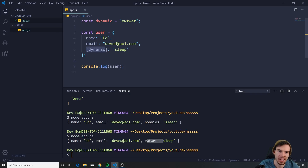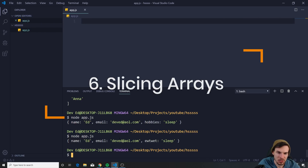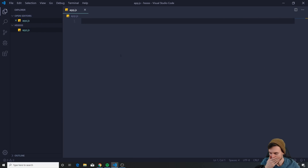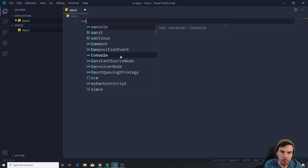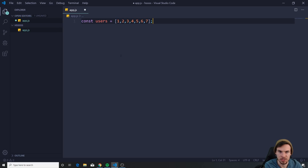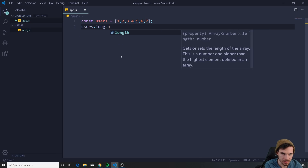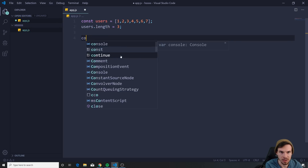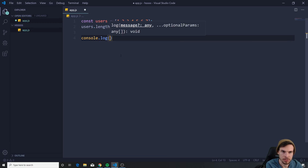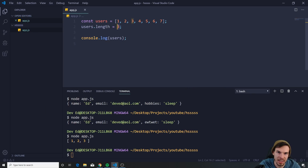A lot of people also struggle with making an array shorter — it's super simple. If you have a users array with many values and just want the first three or four, you can set users.length = 3. Console.log users now — this only gets the first three values. Quick and simple way to do it.